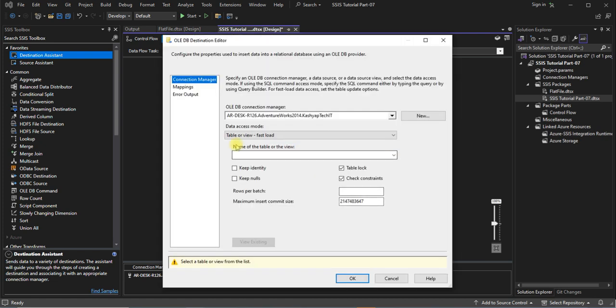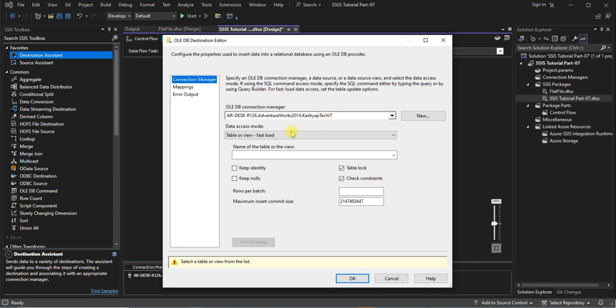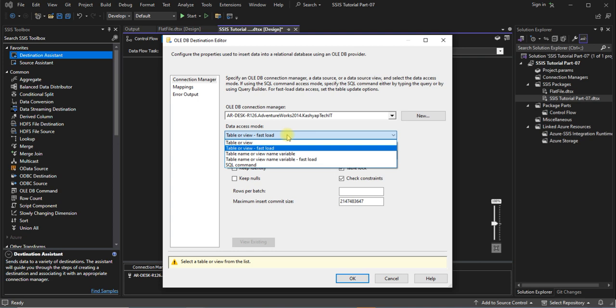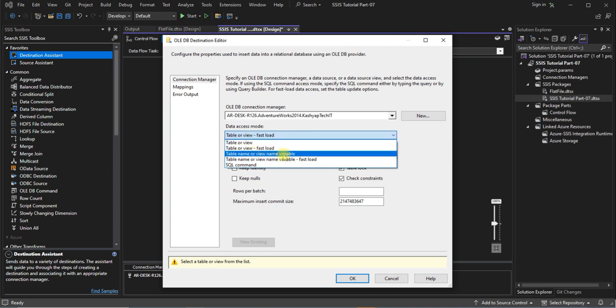Yep, again this will ask you to select table or view from the list. Without selecting the table you can't be able to work on the mapping or anything. So first of all you have to select the tables or view. In the data access mode it provides you some multiple options like table or view, table or view fast load, table name.